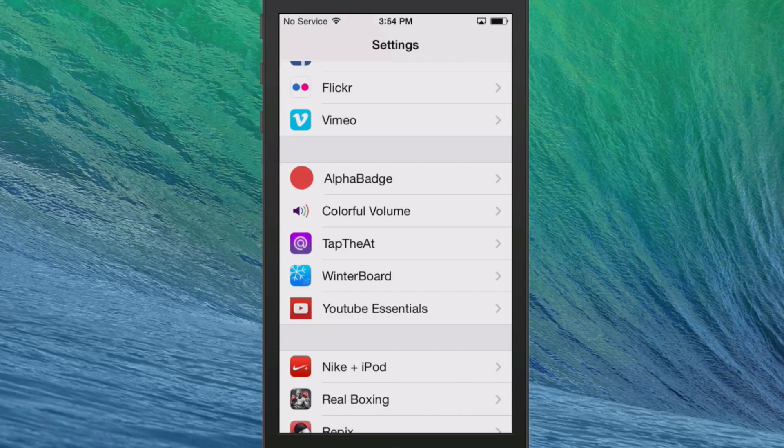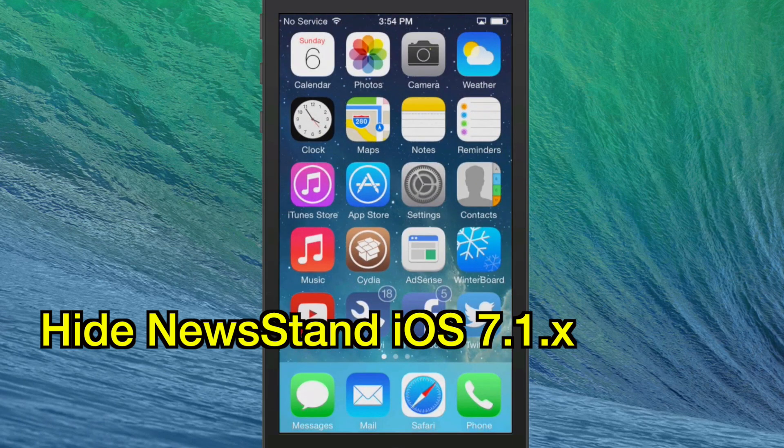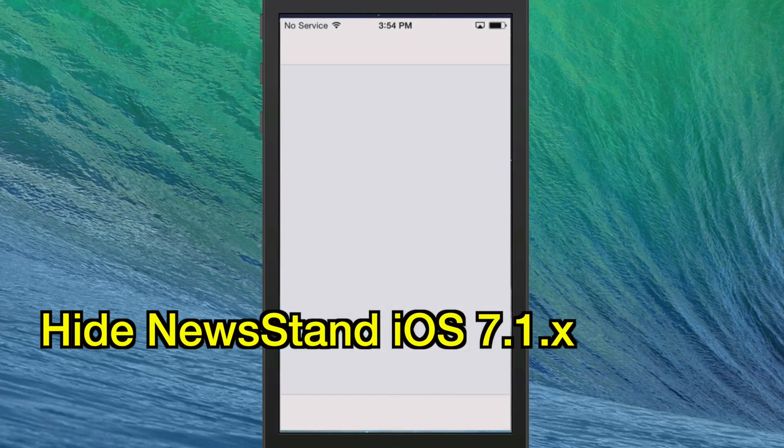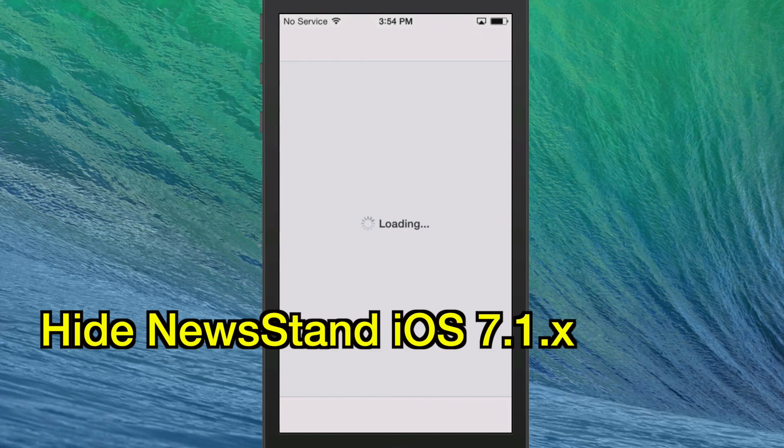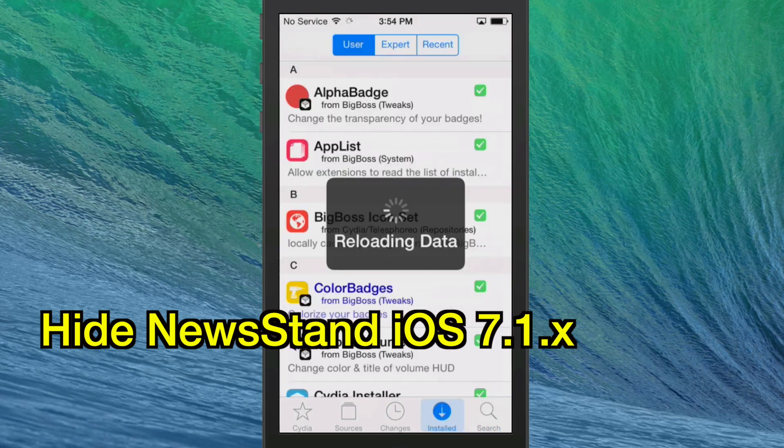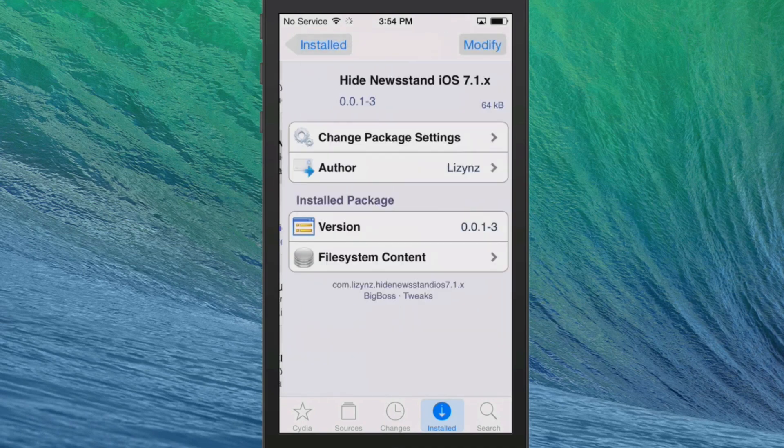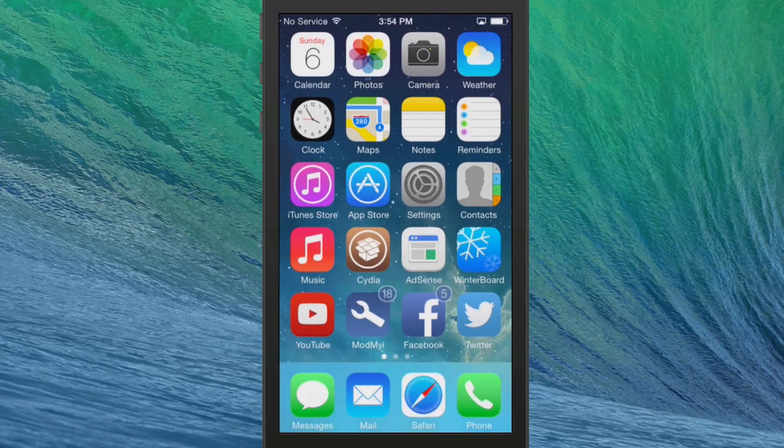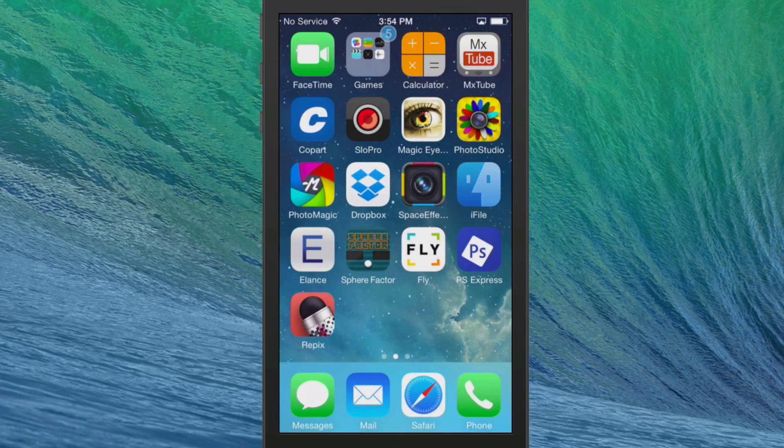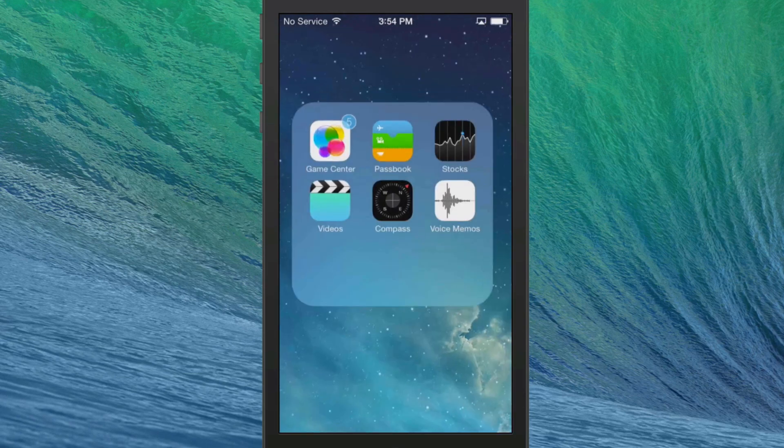The next one is called Hide Newsstand iOS 7.1.x. That's a long title, I know. But guys, how many of us really use the newsstand? I have on occasion used it to read a magazine or something. But anyway, it requires 7.1 or higher. And what it does is it takes the newsstand app and it simply just hides it.